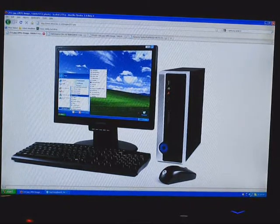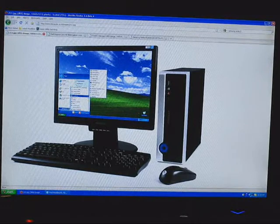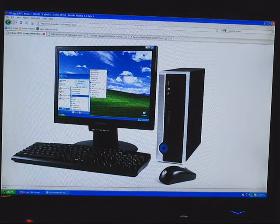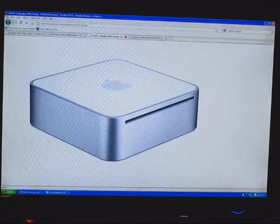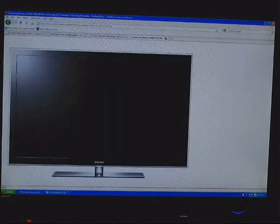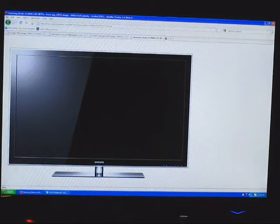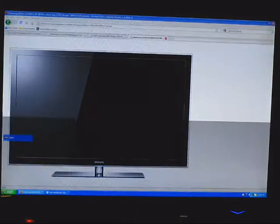Hey guys. I'd like you to imagine for a second that I'm not using my desktop computer, and rather that I'm using a Dell Inspiron Xeno HD or a Mac Mini connected to your HDTV or just your regular TV in your living room. Now imagine that you've installed this program called XBMC, which I'm just about to start running.